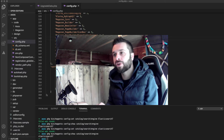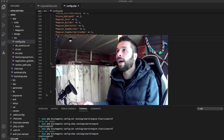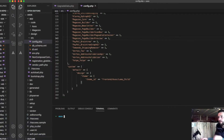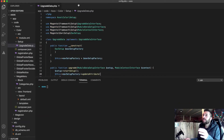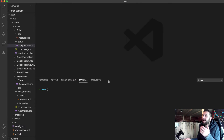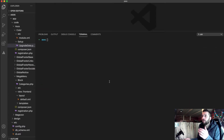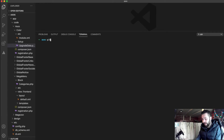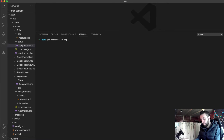I wanted to talk through my process in terms of getting it all working. For any kind of upgrade you're embarking on, the first thing I always do — and you should always do — is branch off. I'm not going to do that here because this test site isn't set up with Git, but the way you do it is: git checkout -b 242-upgrade.